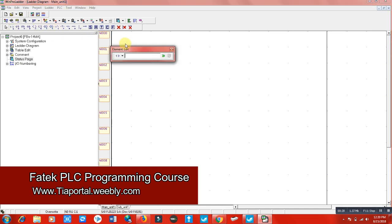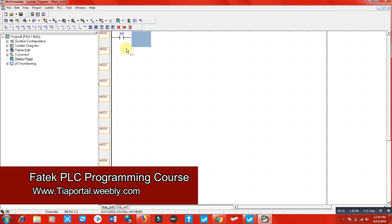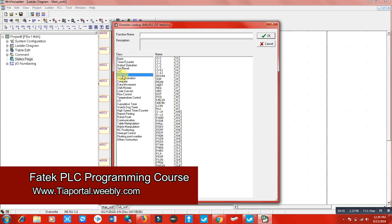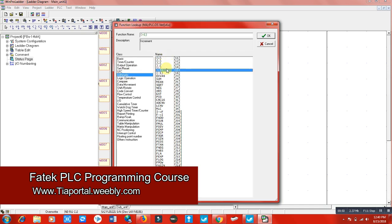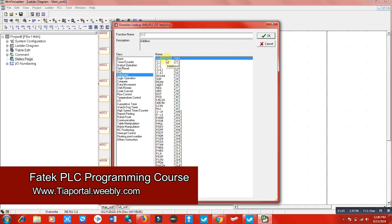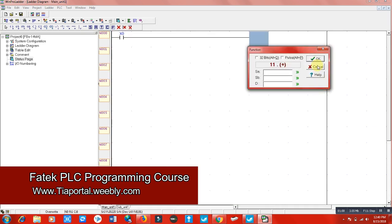First of all, I will use a push button here which is X0. When you click on the mathematics function and then click on arithmetic, you can see: plus, minus, multiplication, division, plus 1, minus 1 — which is actually increment and decrement. We use these especially with analog signals. These are the mathematical functions you can use here. I'm going to use plus.